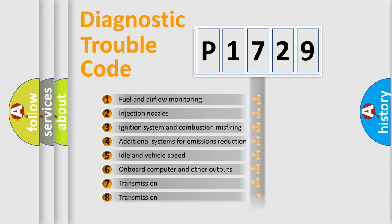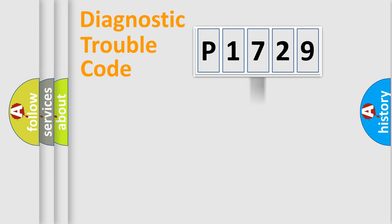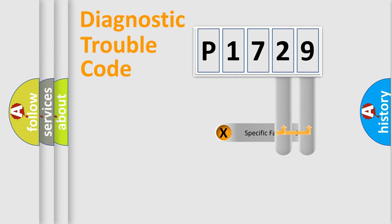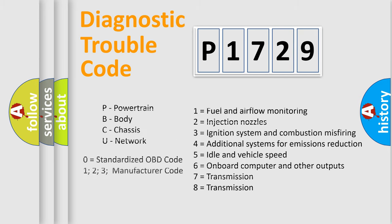The distribution shown is valid only for the standardized DTC code. Only the last two characters define the specific fault of the group. Let's not forget that such a division is valid only if the second character code is expressed by the number zero.